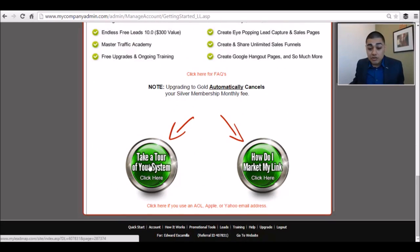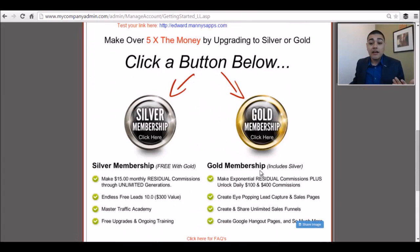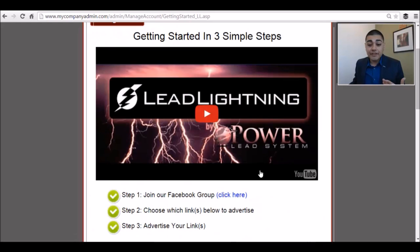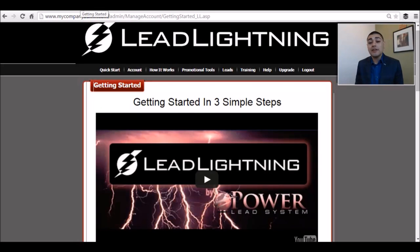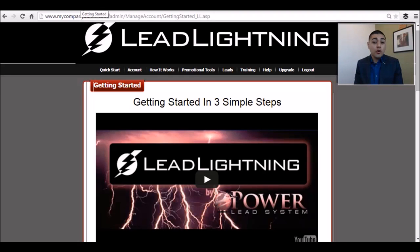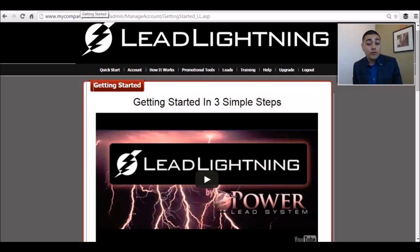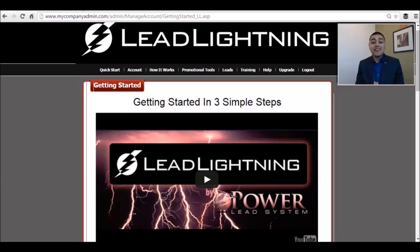Your links, taking a tour of the system, how to market the link — everything that we need is right there. What I recommend for my team is getting your own domain, your own URL that you can promote, because you can bring that into the Power Lead System if you're a silver or gold member, and you can also create subdomains from that. It also lets you promote your own brand.